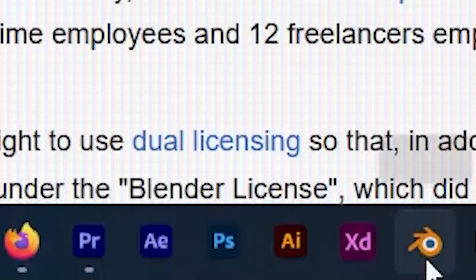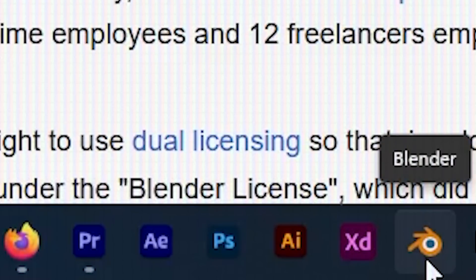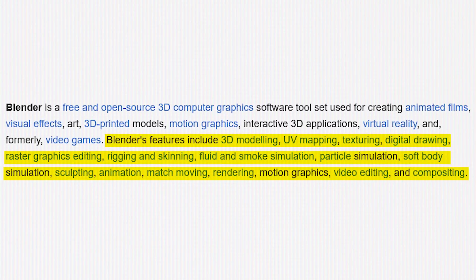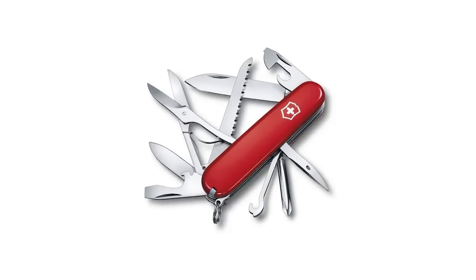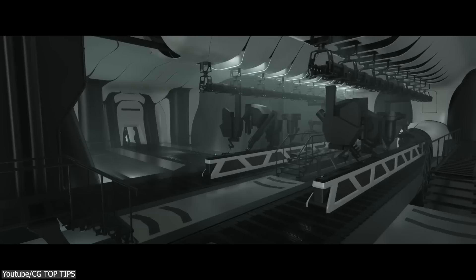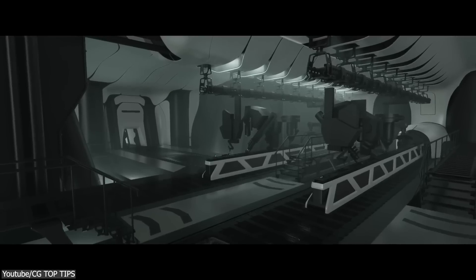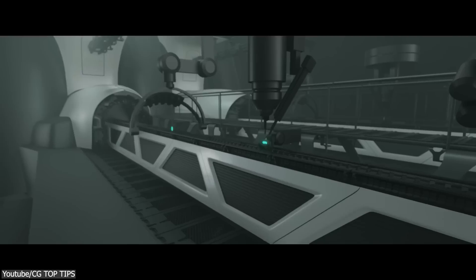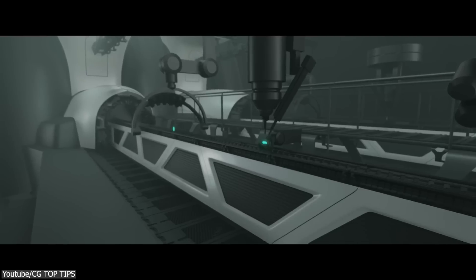Blender, as many of you already know, is an all-in-one package that you can get for free. This means that it functions as a general toolbox. Think of it as a Swiss Army knife, which is designed to cover every aspect of the 3D creation pipeline.